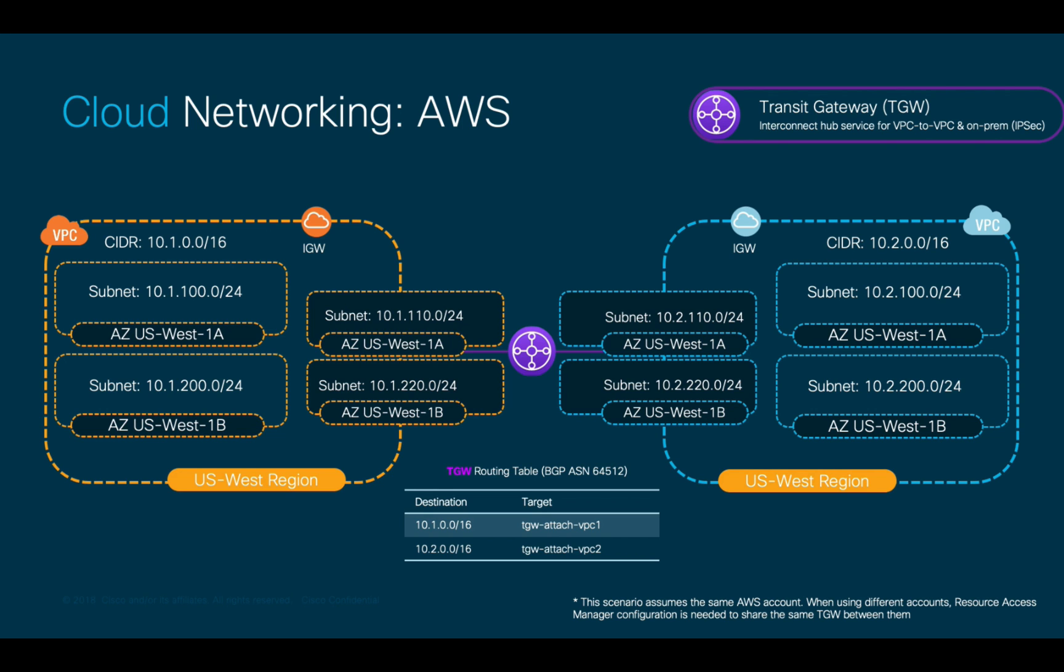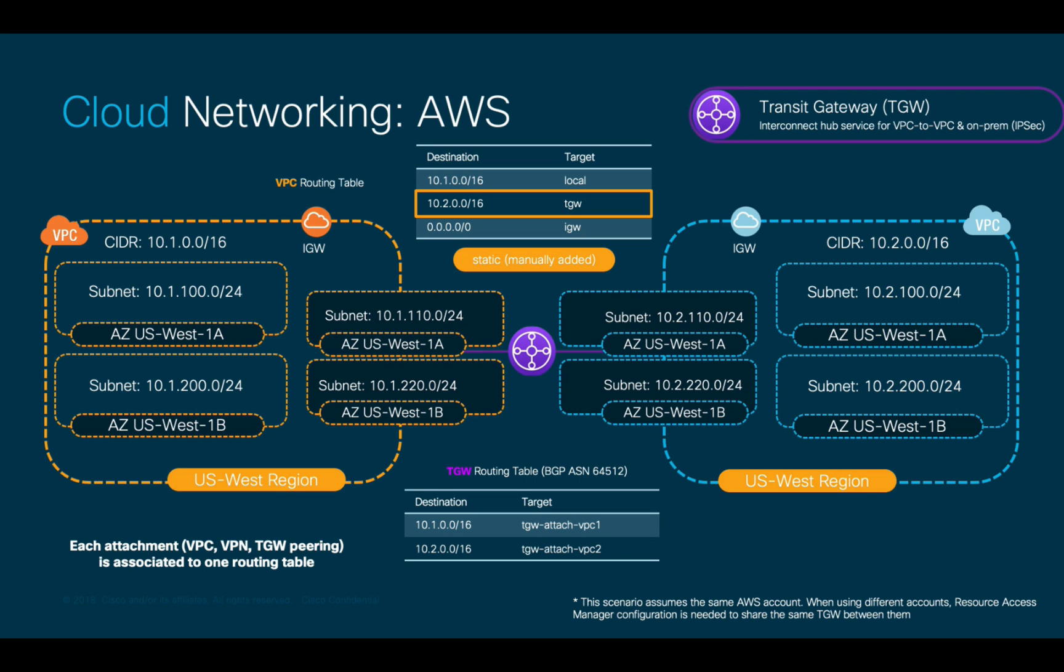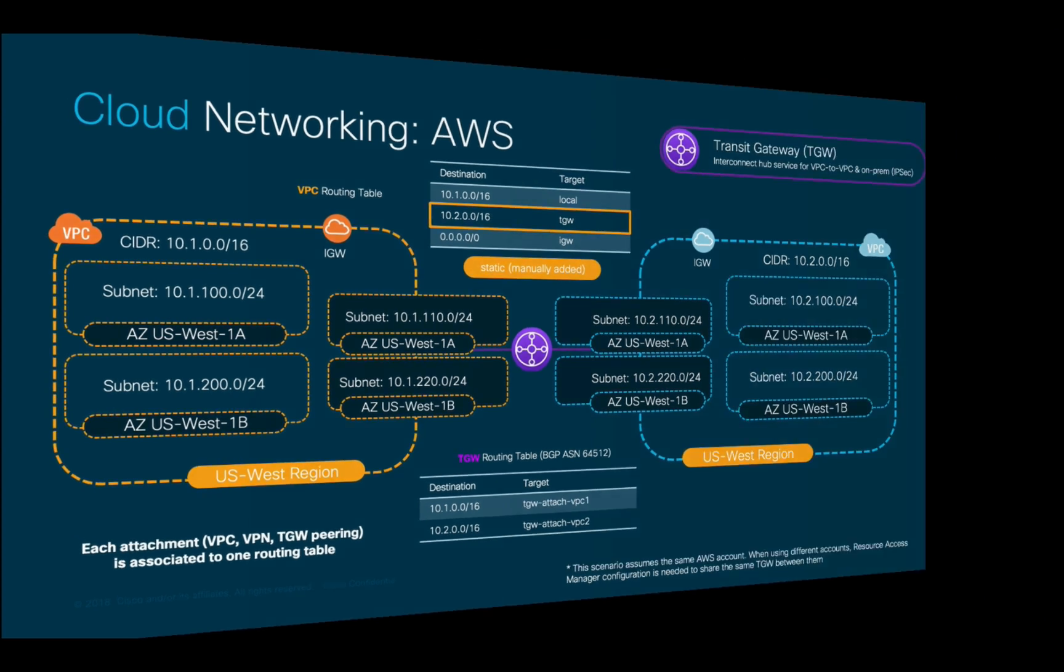Keep in mind that on each VPC that you attach to the TGW, you will need to add static routes to other VPC CIDR blocks pointing out to the TGW as the next hop in your routing table. In this case, the orange VPC would have a route to the blue VPC CIDR pointing out to the TGW as next hop, and the same thing would happen in the other case around.